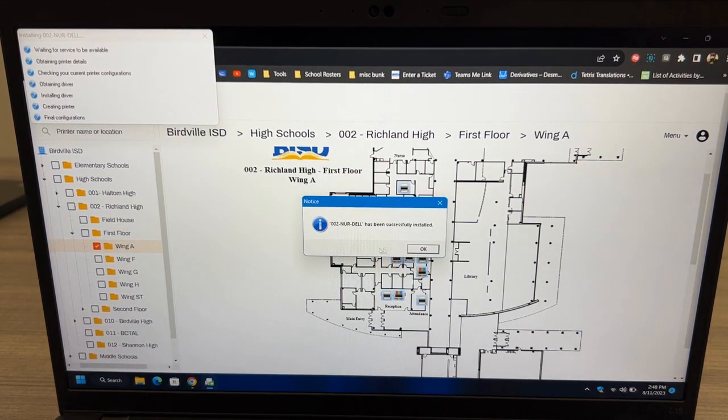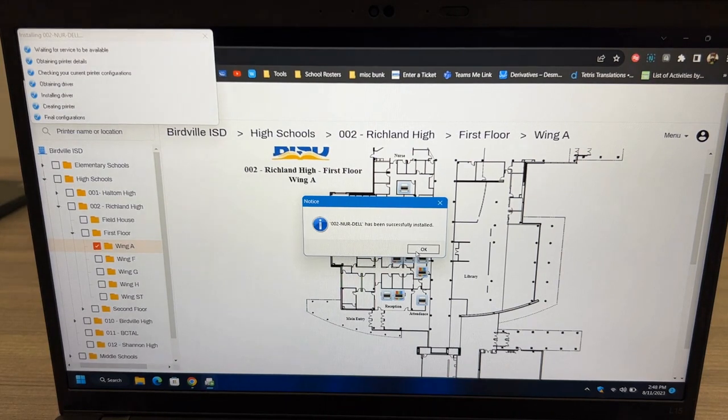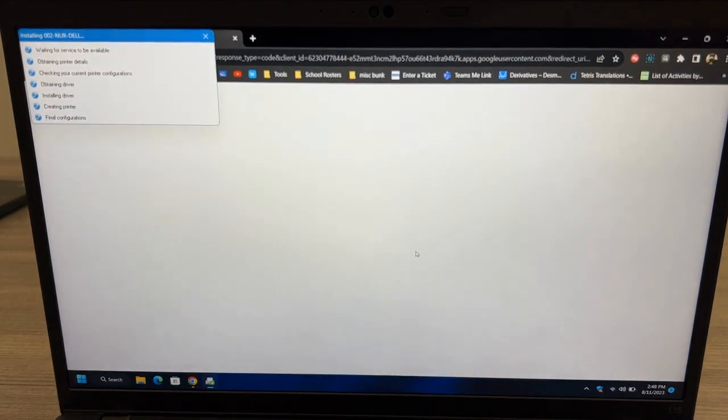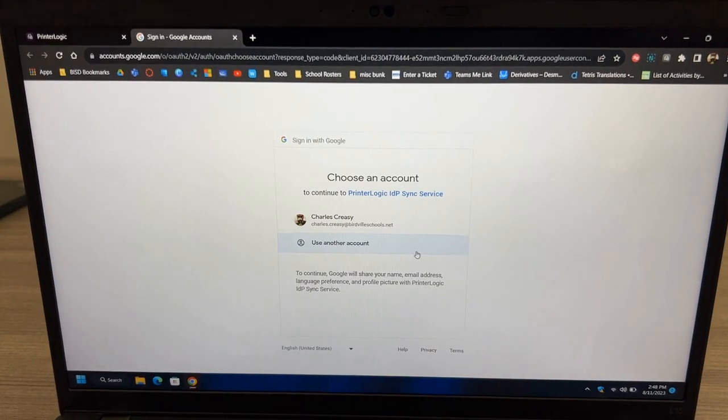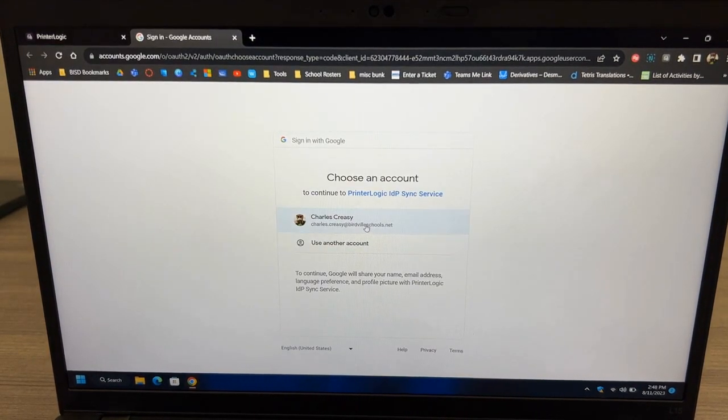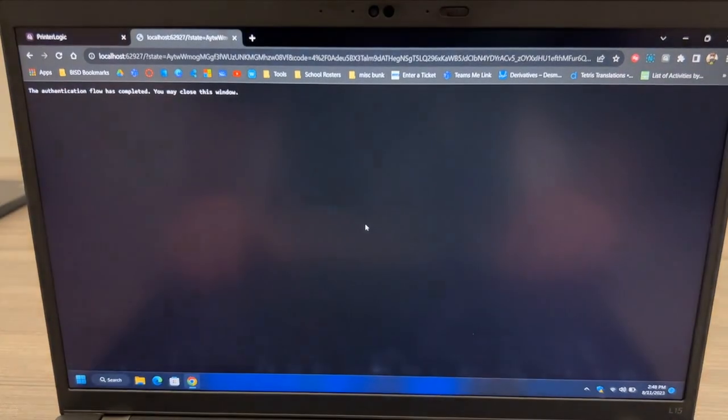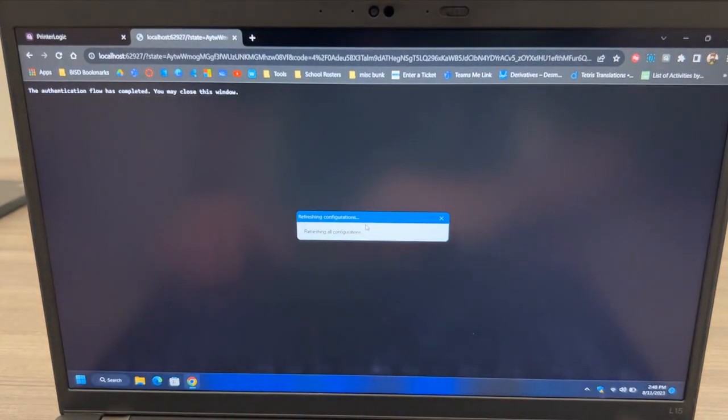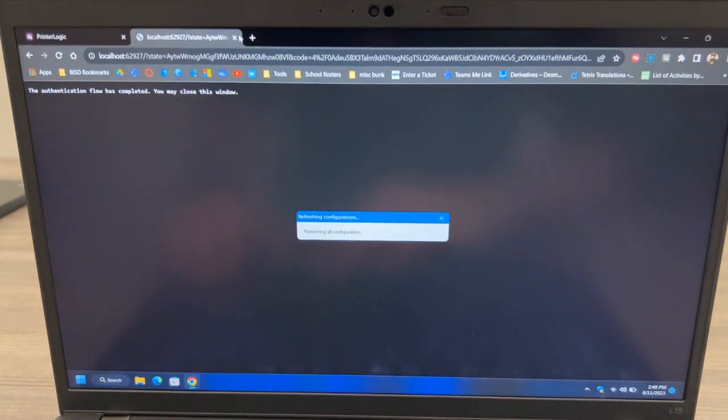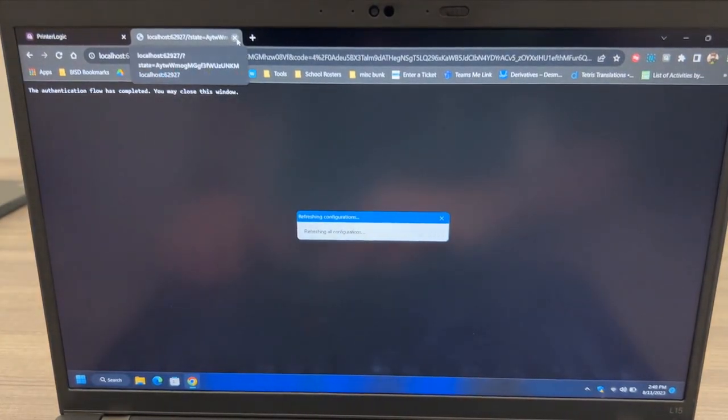When the printer finishes installing, you'll be asked to verify your Chrome account. A browser window may pop open. You can close it. And then close Chrome.